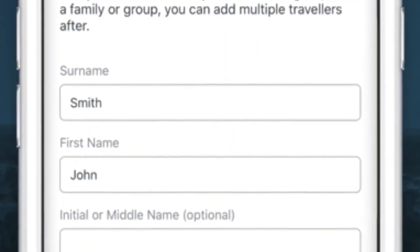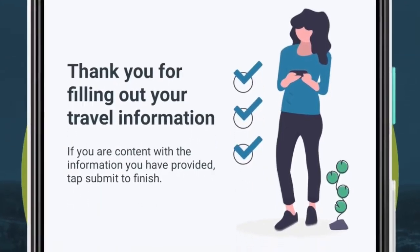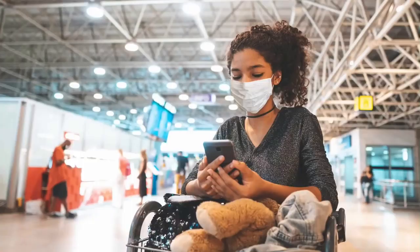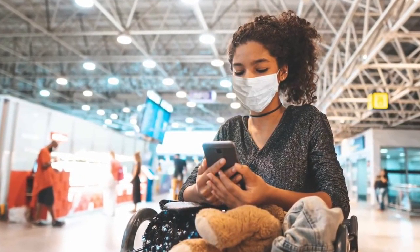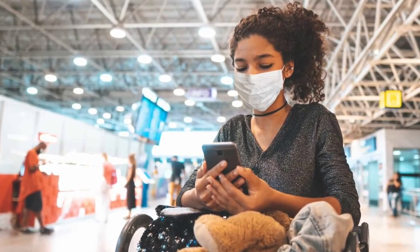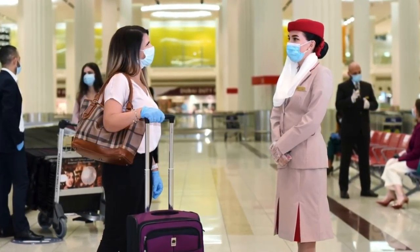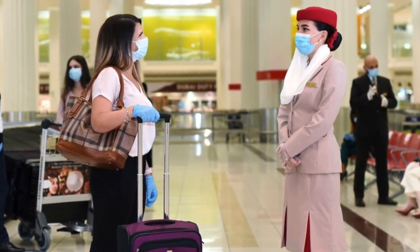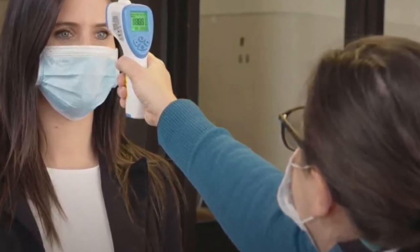Anyone in quarantine will also need to submit a daily update on their COVID-19 health status throughout the duration of their quarantine period. Travelers who are exempt from the government's mandatory quarantine rules will not be required to submit a quarantine plan prior to boarding a flight, nor will they be required to submit the daily health update after arriving in Canada.